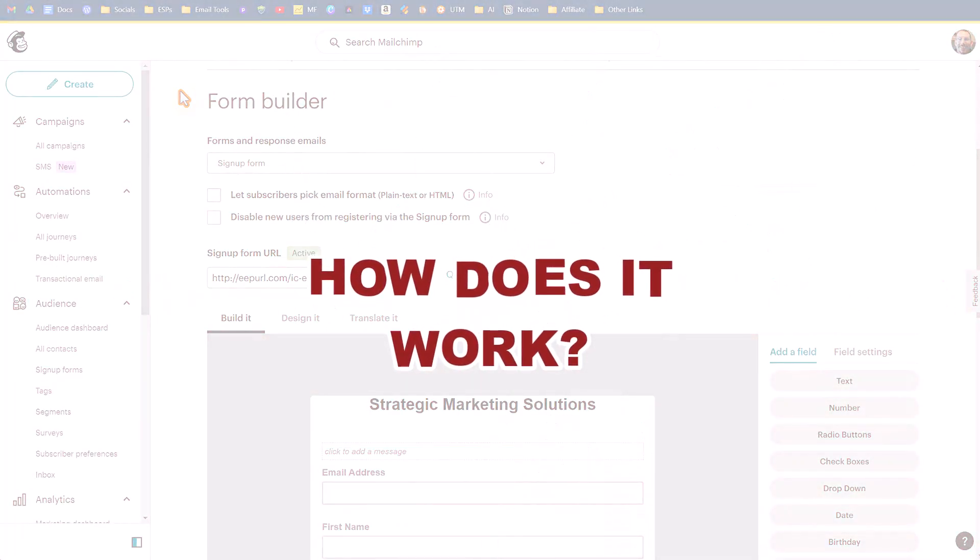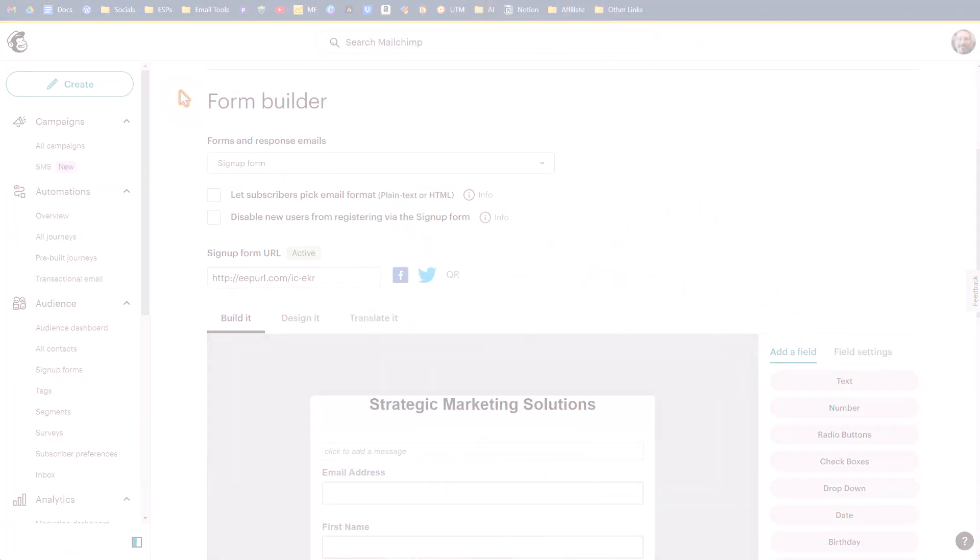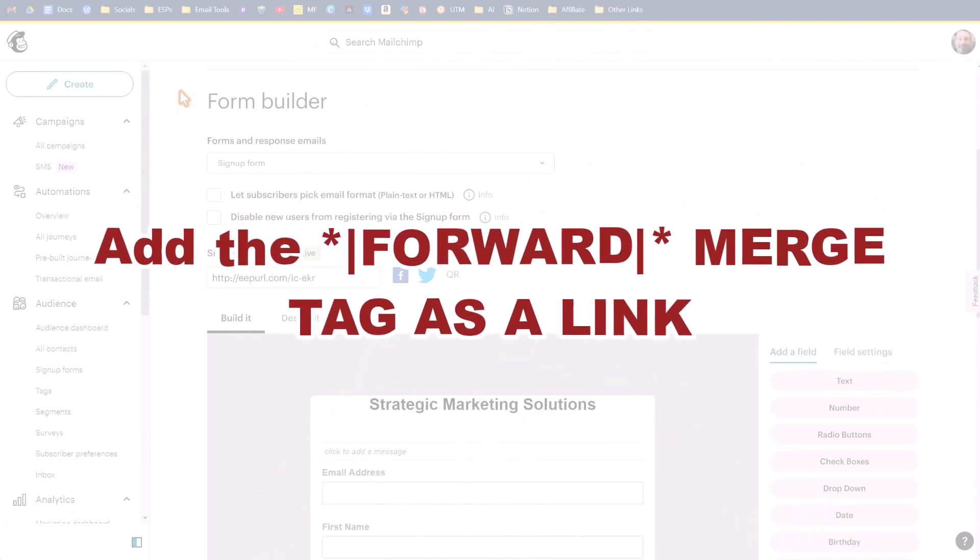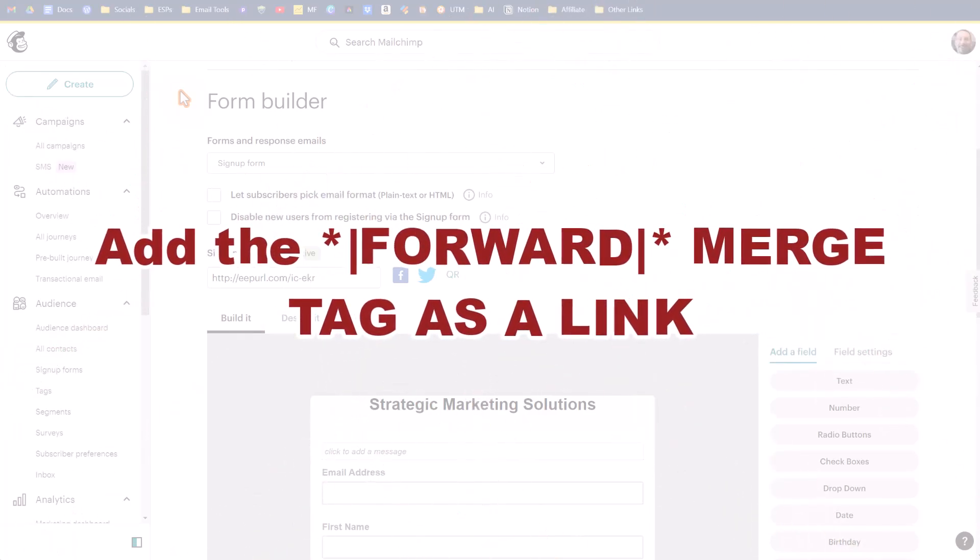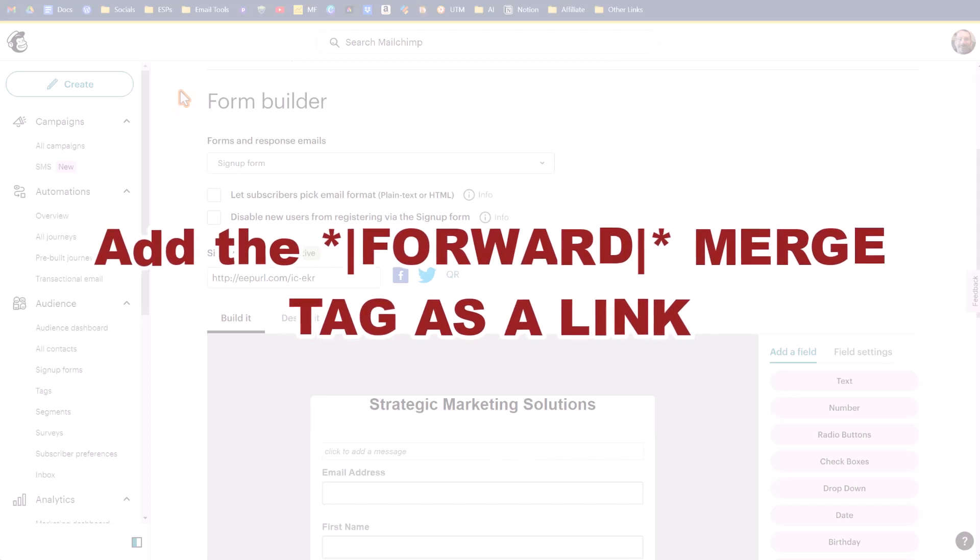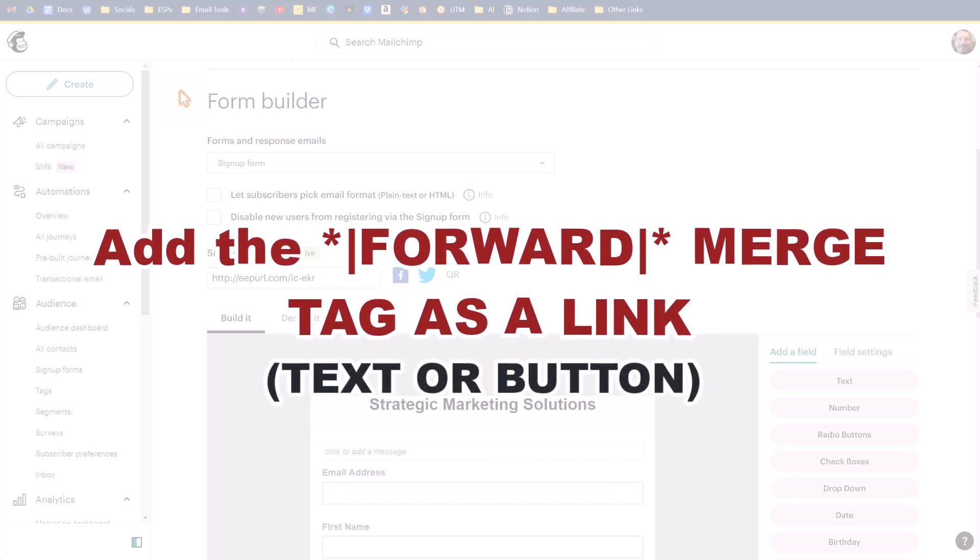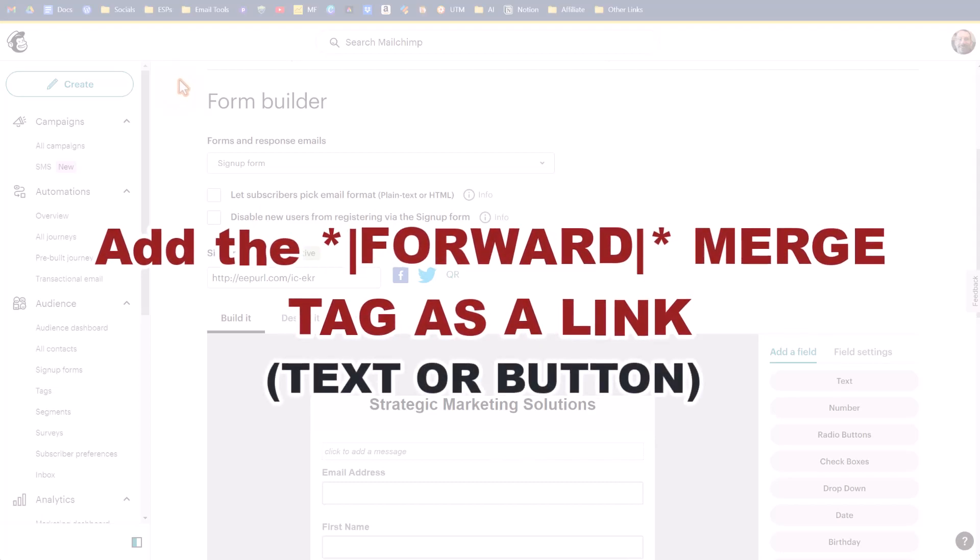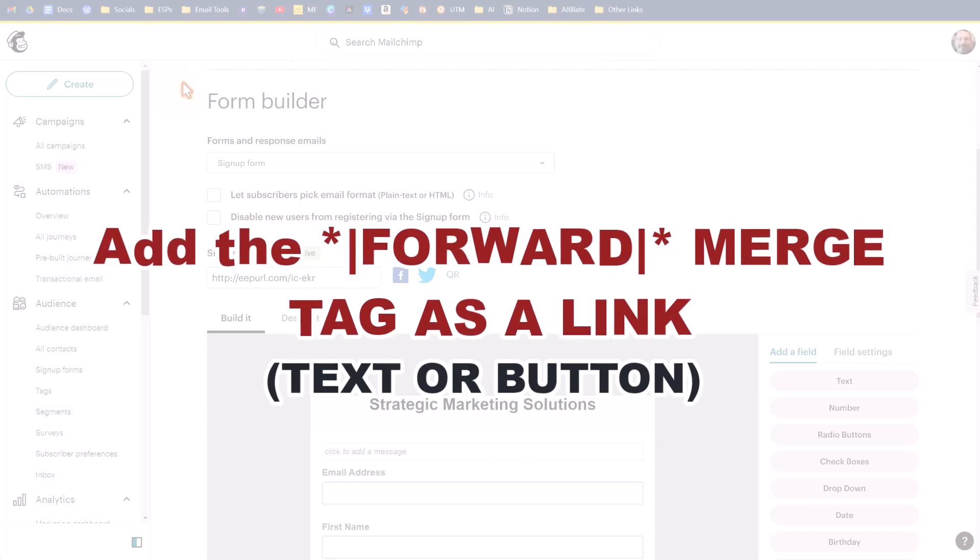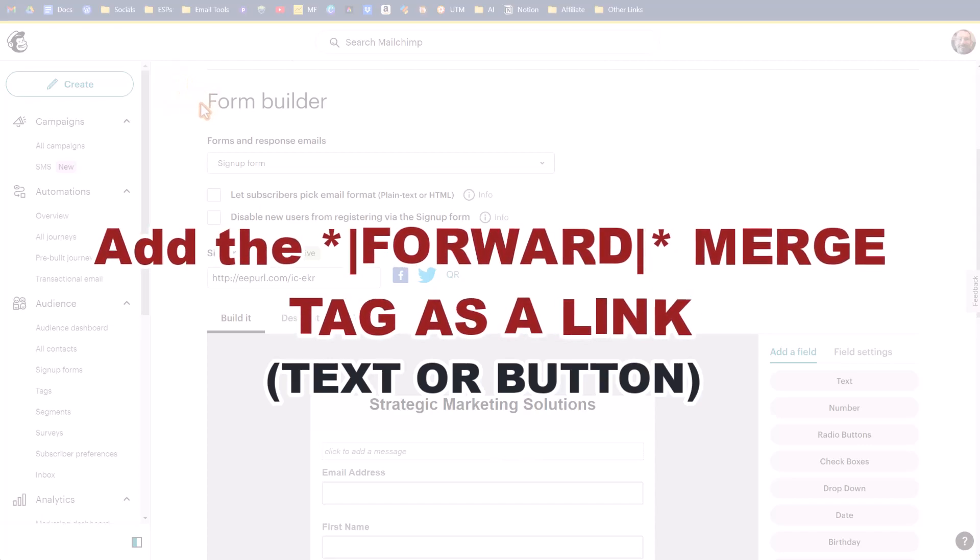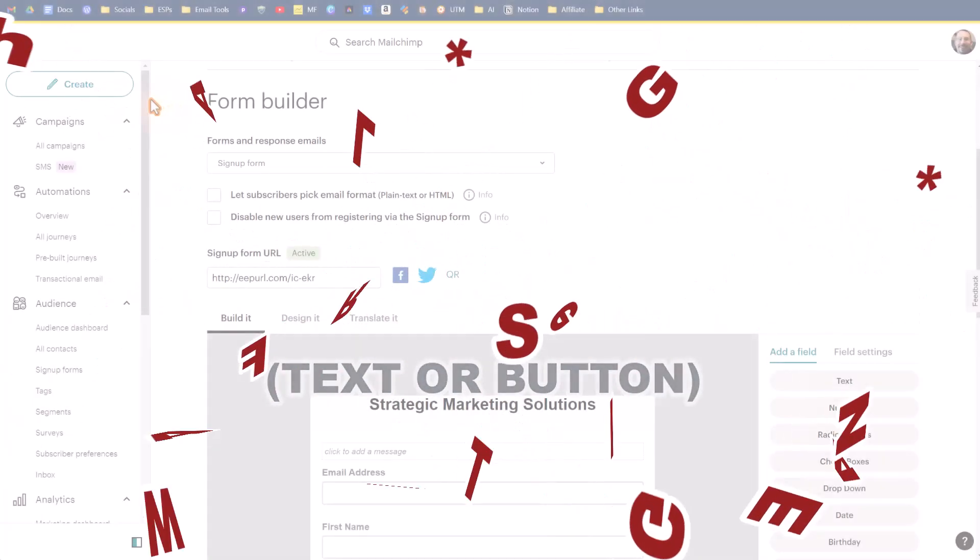How does the forward to a friend work? When you go to create your campaign, you'll add the forward merge tag to your content. This merge tag automatically populates with a link when the campaign is sent. So let's get started creating a campaign and adding this merge tag to our content.